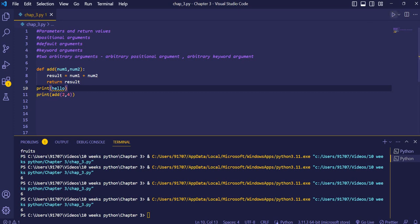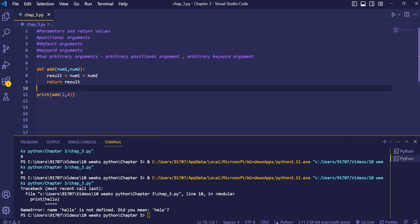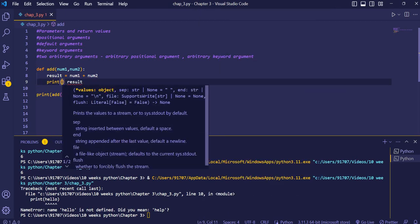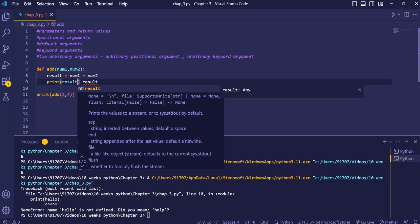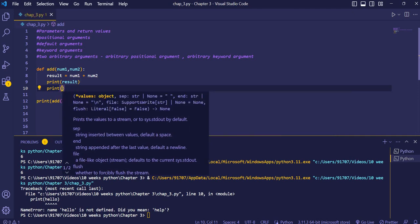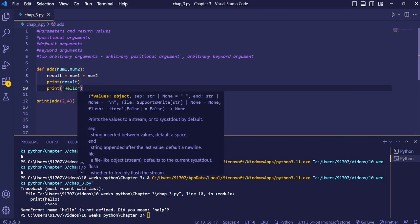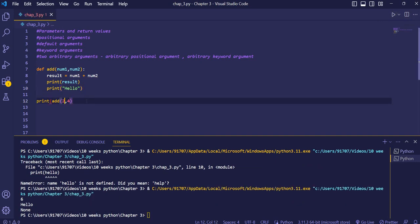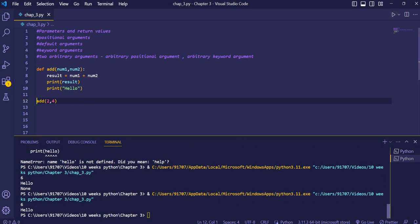Code placed outside the function after the return can still execute. For example, printing 'hello' outside the function works fine after the function call. When we execute, we see six printed from the function and 'hello' printed from outside. This was all for this video — thank you for watching.